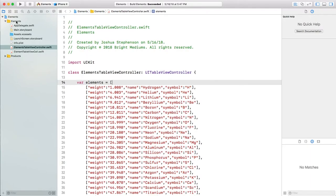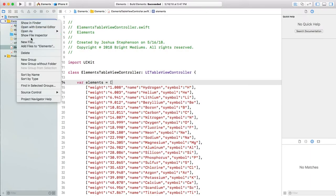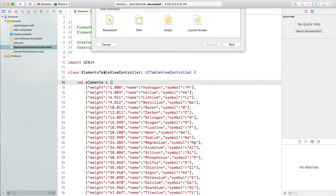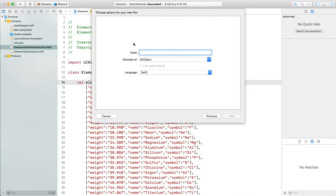Let's add a new class. Right click here, new file, CocoaTouch class, call it element, and make sure it's an NSObject.